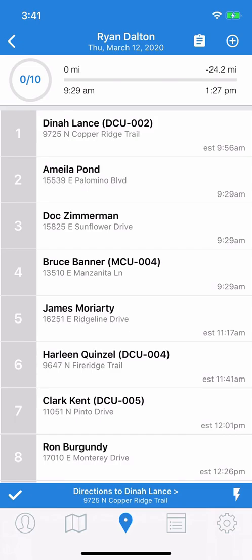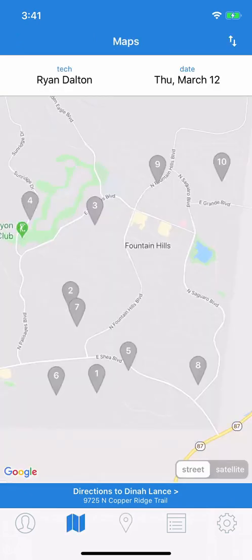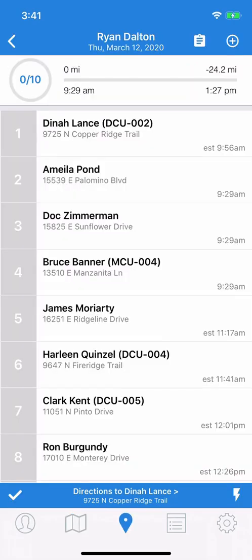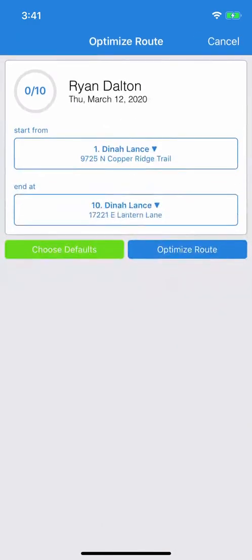Let's look at the map again. Say we decide that we want to start the day with number 10 and finish the day with number 8. On the route screen, tap the lightning bolt. Up comes a screen that says Optimize Route. You'll see the tech, the day, and how many stops you're working with.